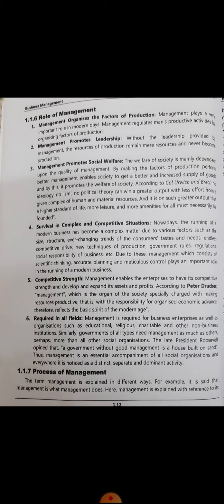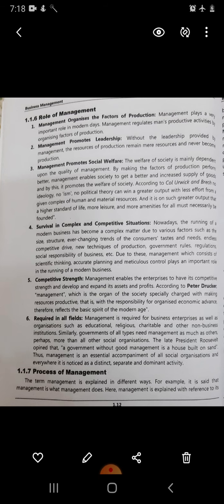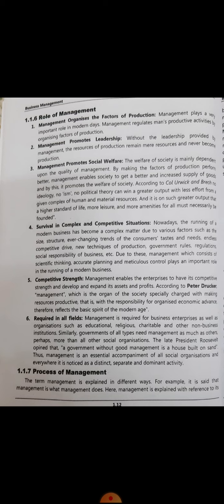The sixth point is that management is required in all fields — for business enterprises as well as organizations such as educational institutes, religious trusts, and other non-business institutions. Management is required in all fields available in the market, and even at the individual level, day to day, minute to minute, second to second — we experience management everywhere. For example, if you want to appear for examinations and create a timetable for your studies, you are managing your studies according to the time available before the exams.